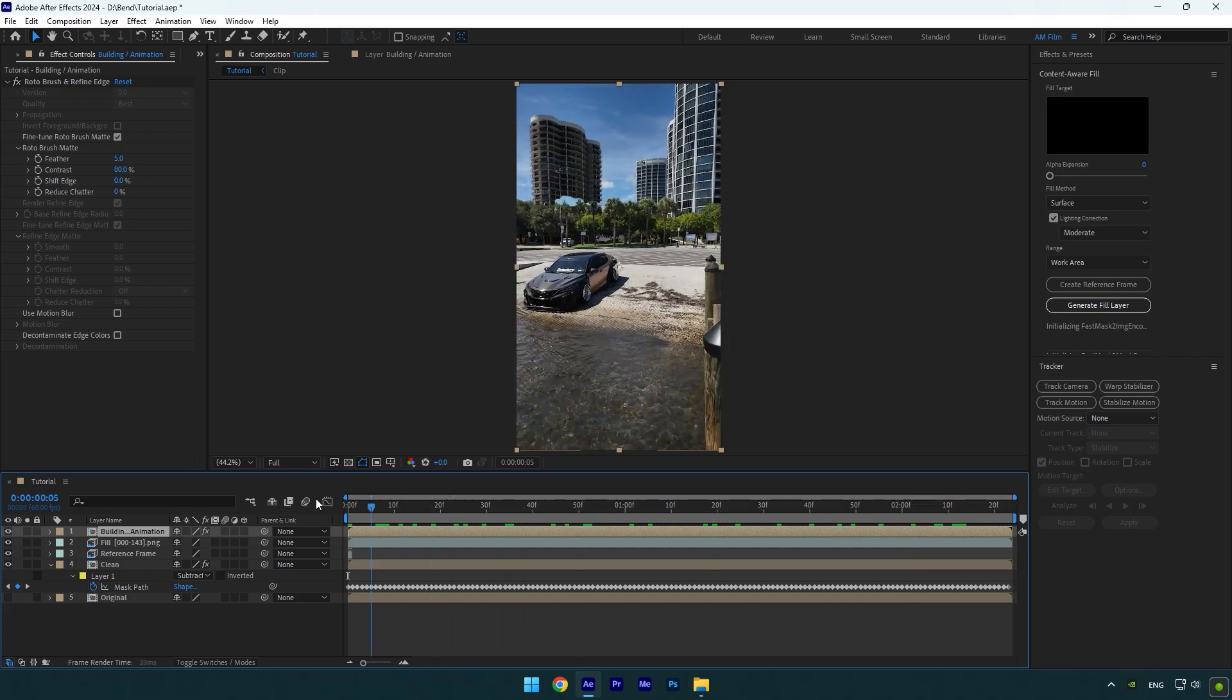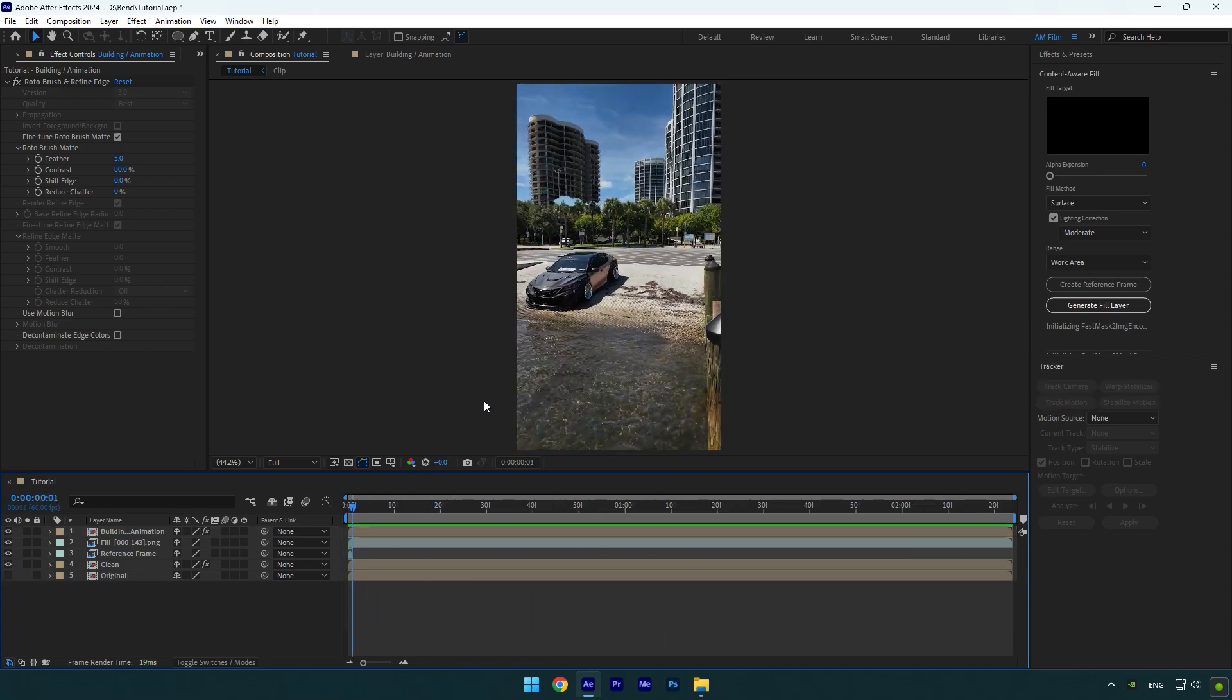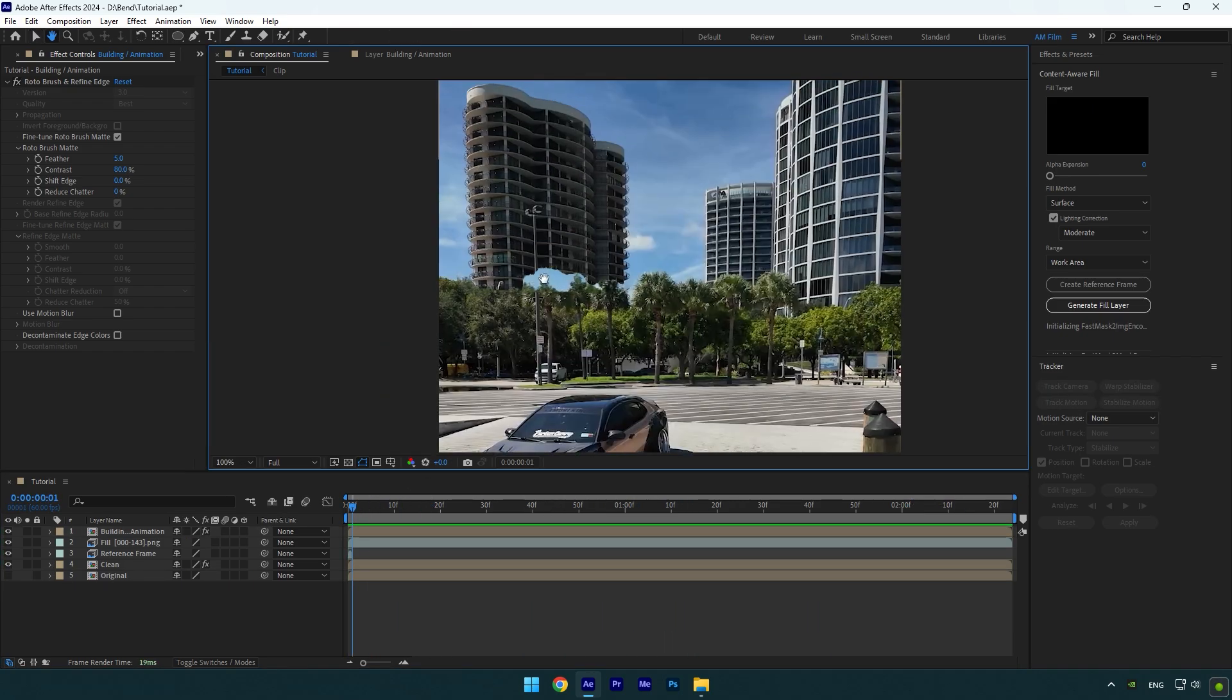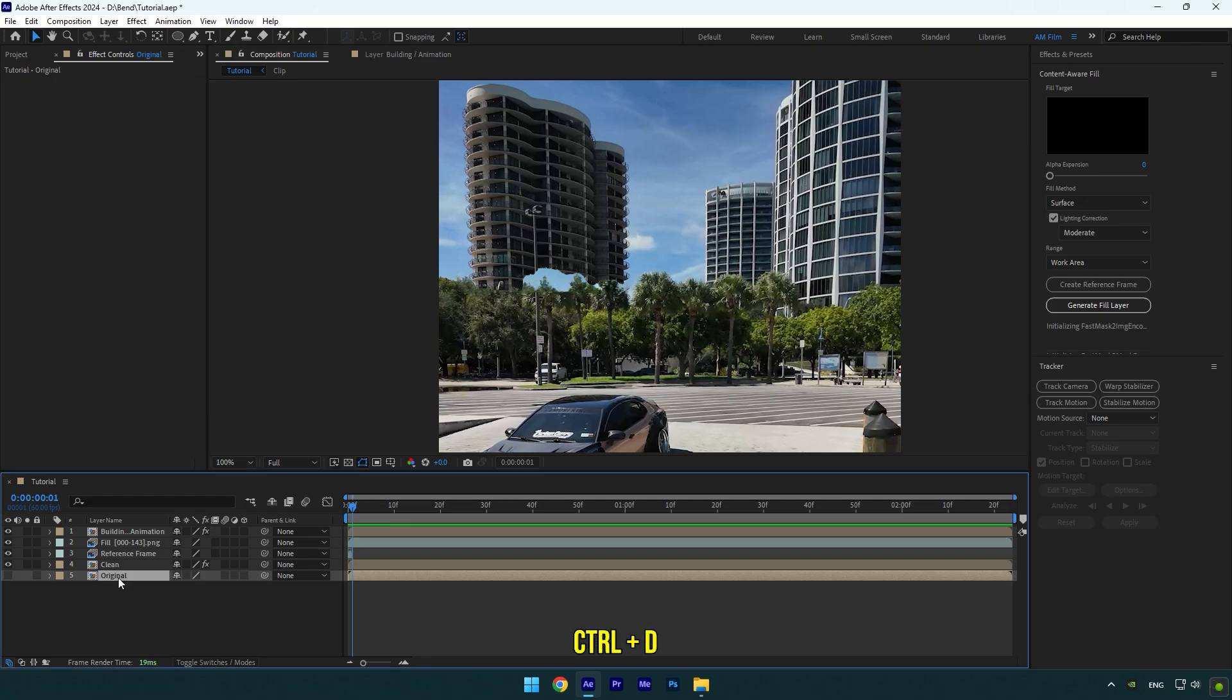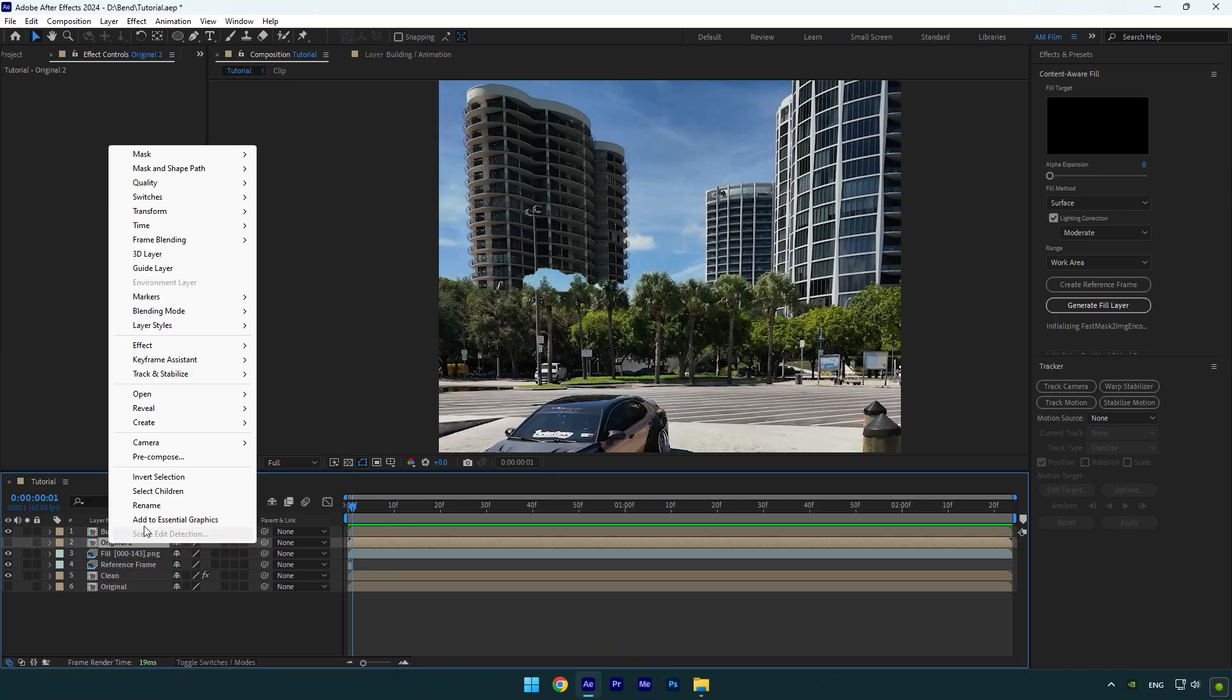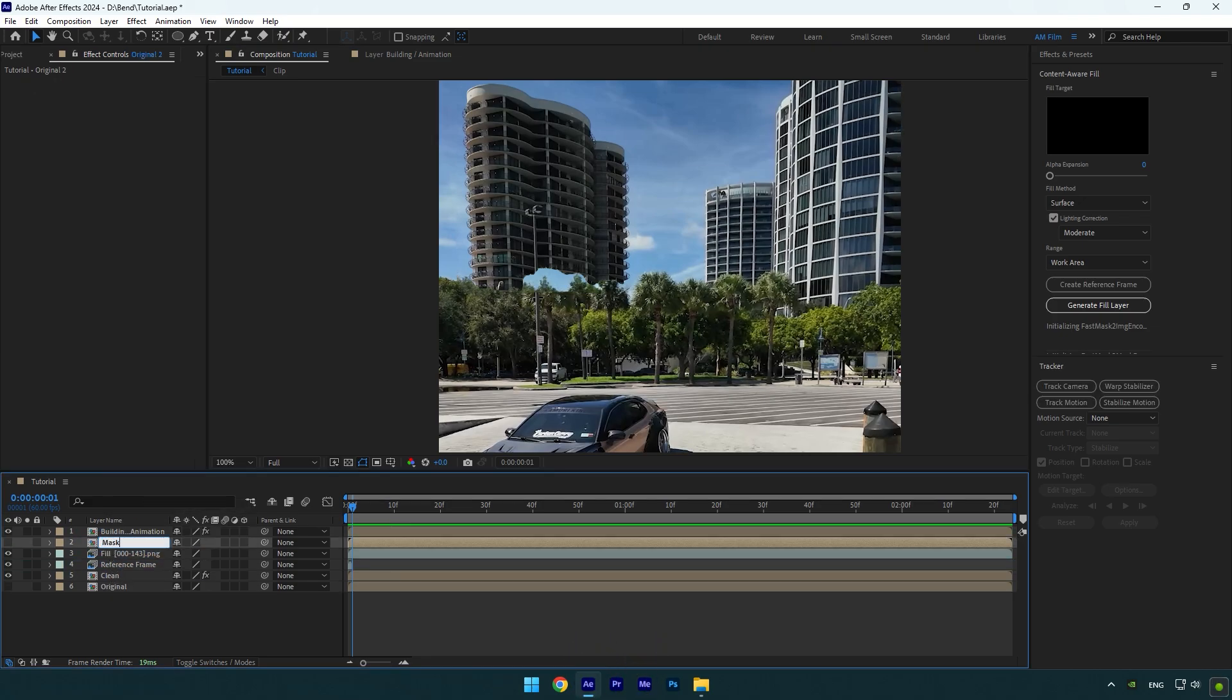Now we have that isolated building layer in the video, but it looks weird and not realistic. Let's quickly fix that in very simple steps. Duplicate the Original layer one more time and move it below the building layer. Rename it to Mask.